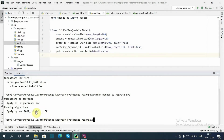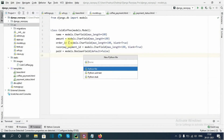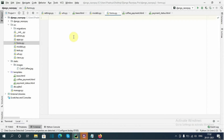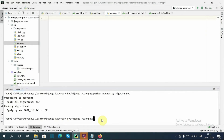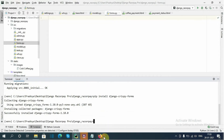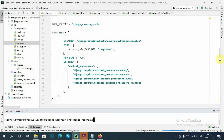We have successfully created the model. Now let's create the forms.py file. I'm going to use Django's crispy forms to create the form for the coffee model. First we need to install it using pip install django-crispy-forms. Next we need to add crispy forms to the INSTALLED_APPS section in the settings.py file.